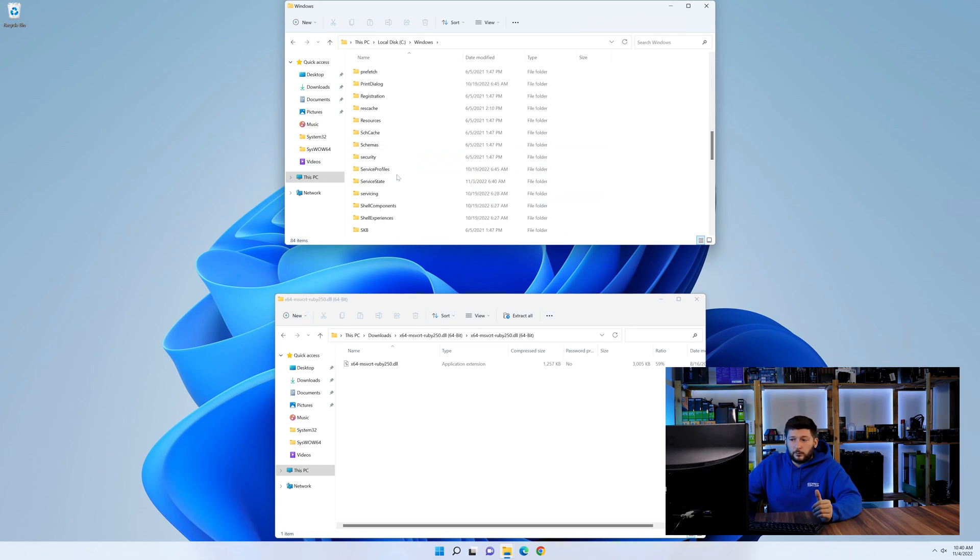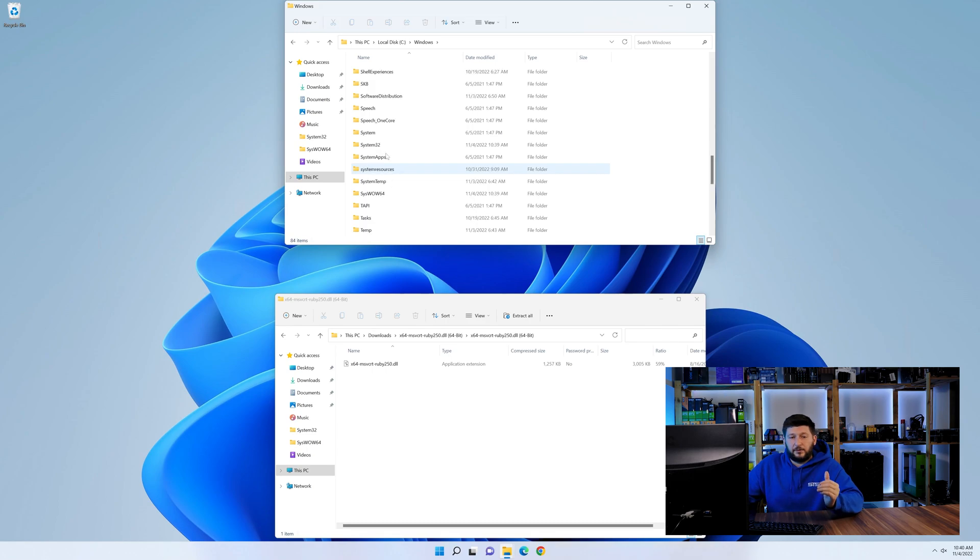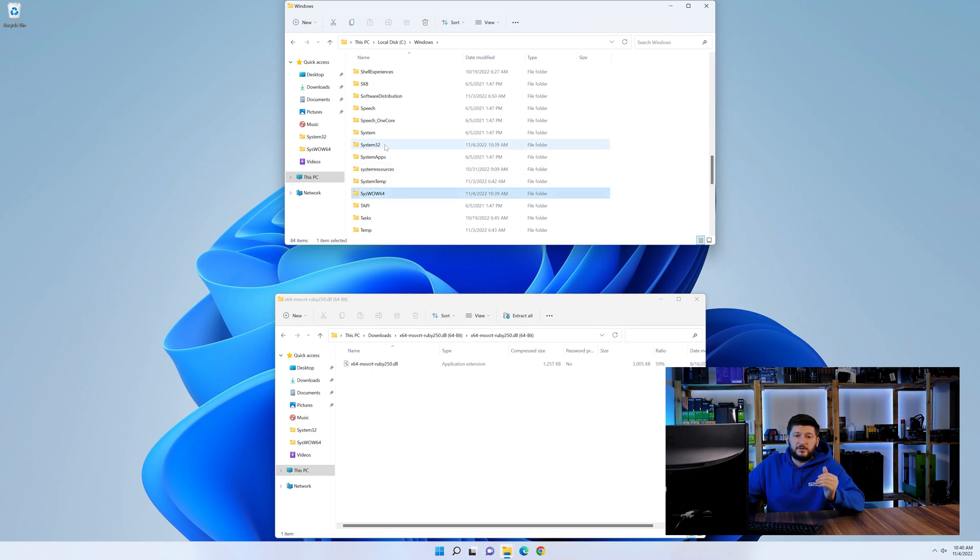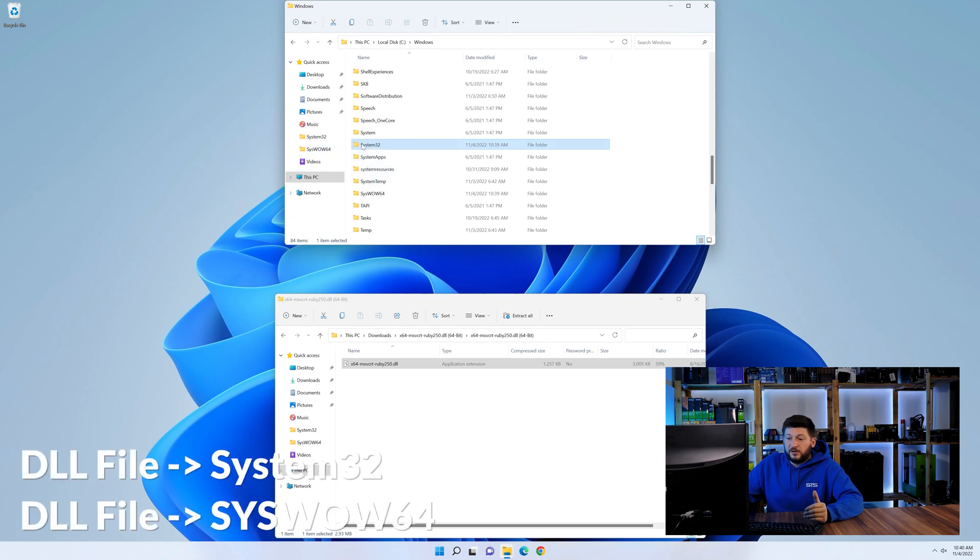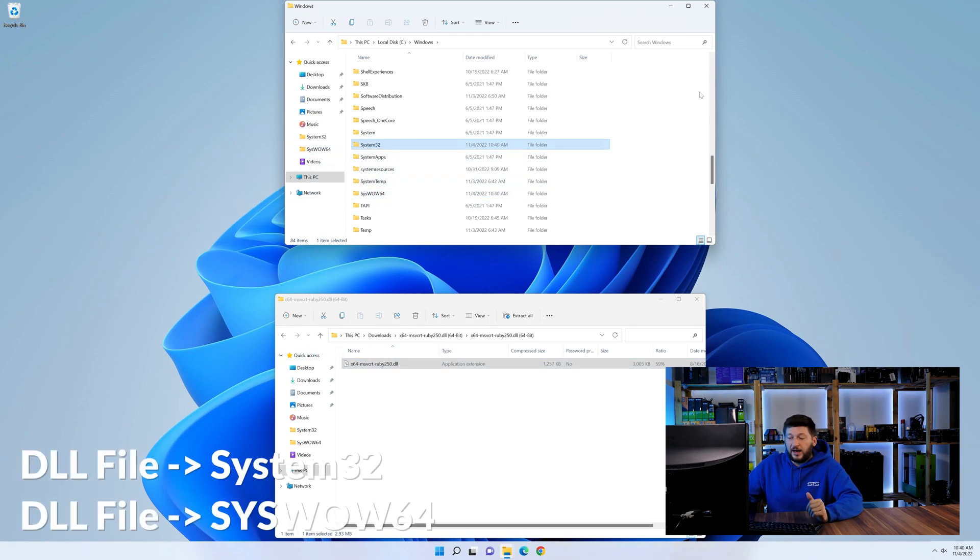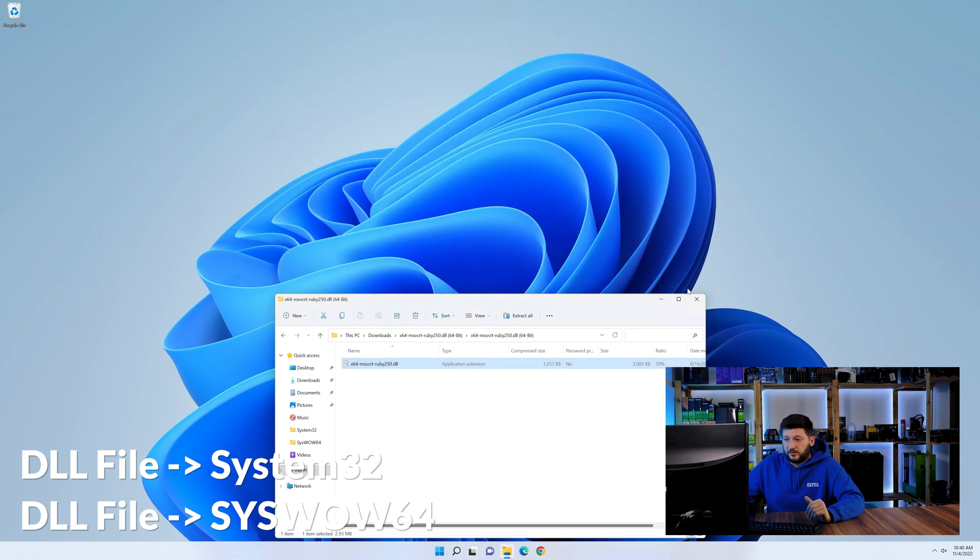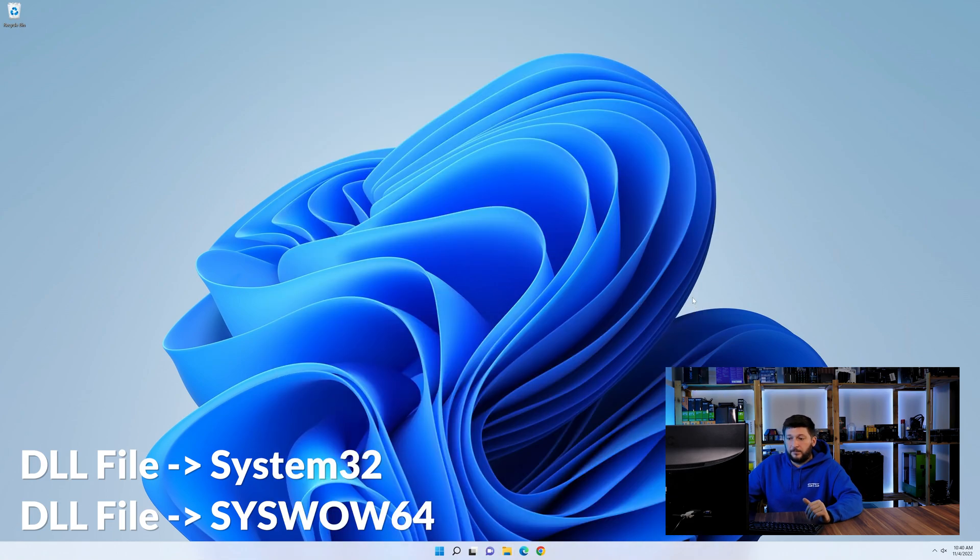Now here, scroll all the way down until we can see a folder called system32 and one called syswow64. Here, drag the DLL into the system32 folder and also into the syswow64 folder.